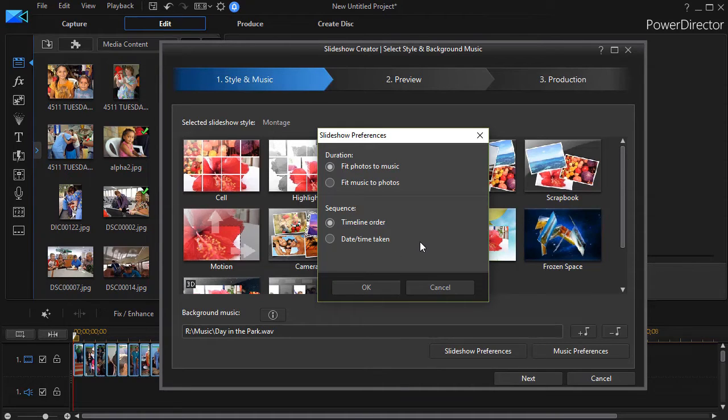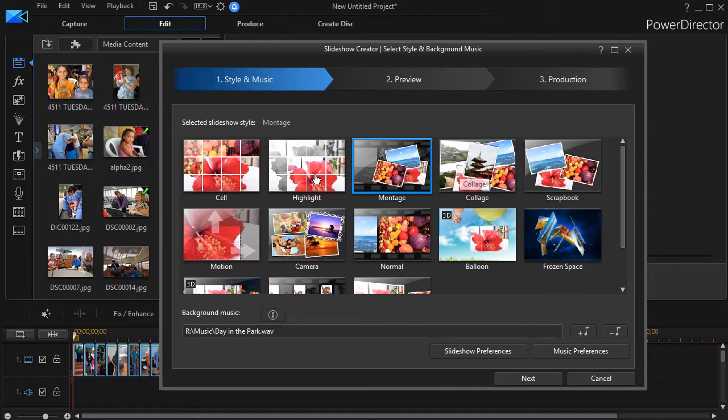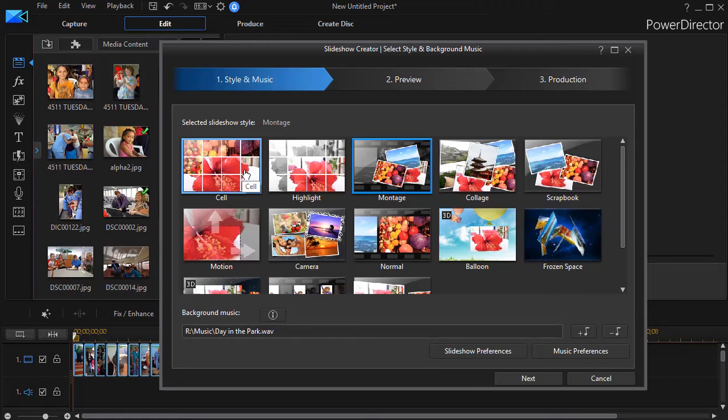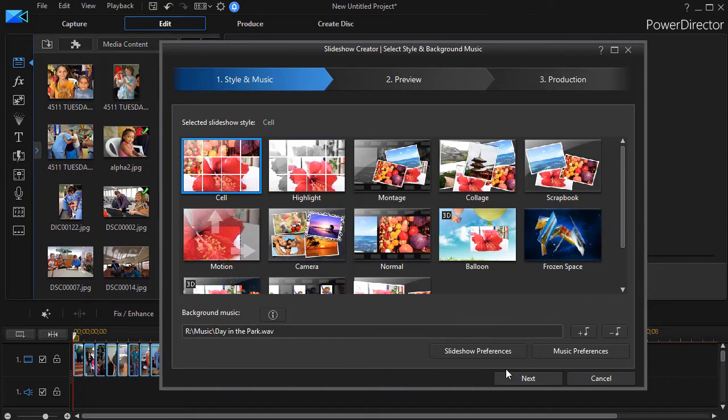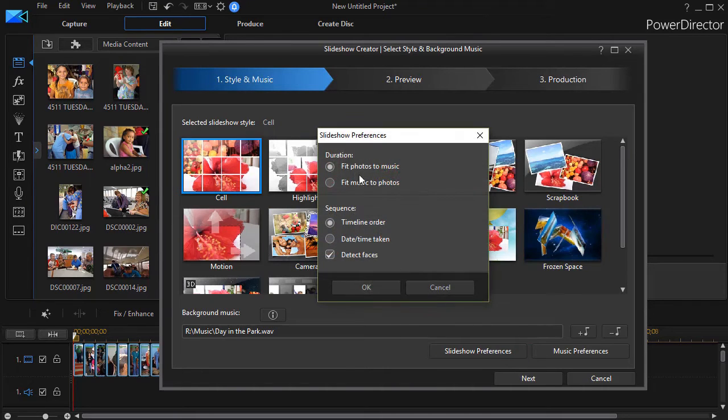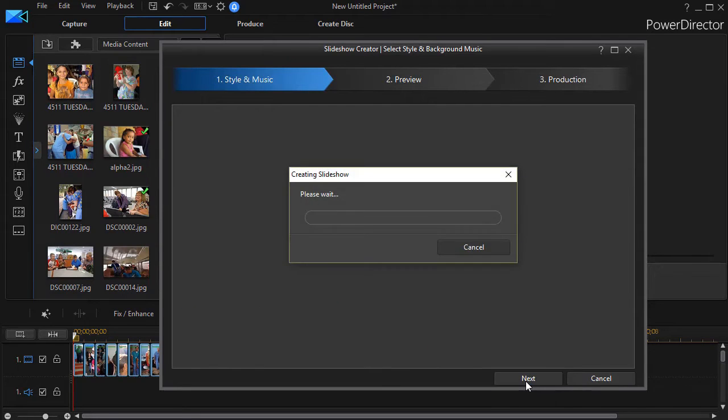Now having said that, there's something else I want to remind you of. Different projects will process photos at different speeds because they have different kinds of timing. Let me choose the Cell option here and make sure we're still on fitting photos to music, and then I'll click on Next and it will create it.